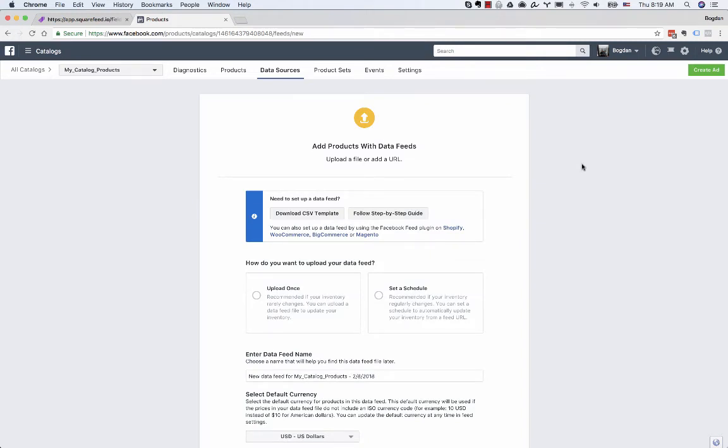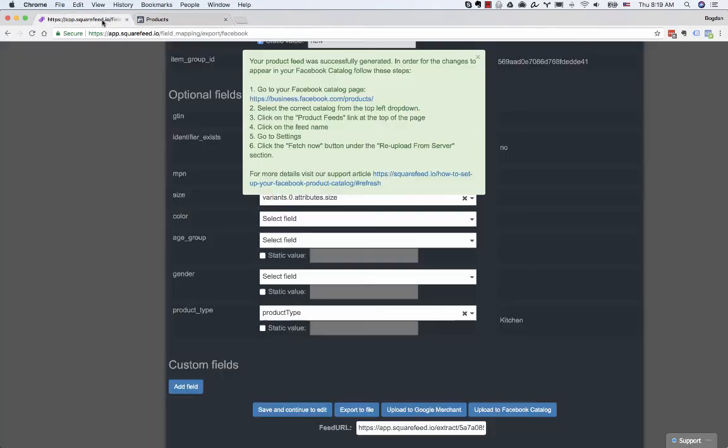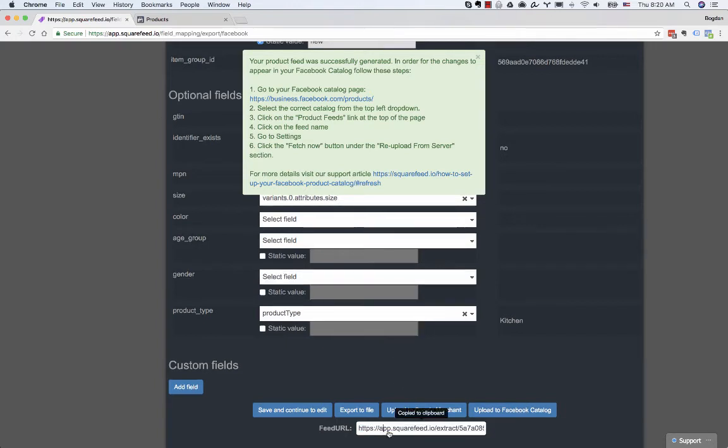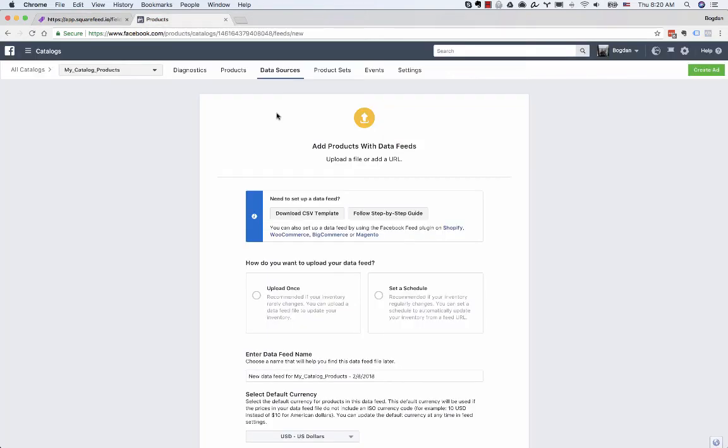Now if you don't have a product feed and you have a Squarespace store, you can head over to squarefree.io, which is our app, and you'll be able to generate your feed and copy a feed URL where it's going to hold all your product information and connect that feed URL.